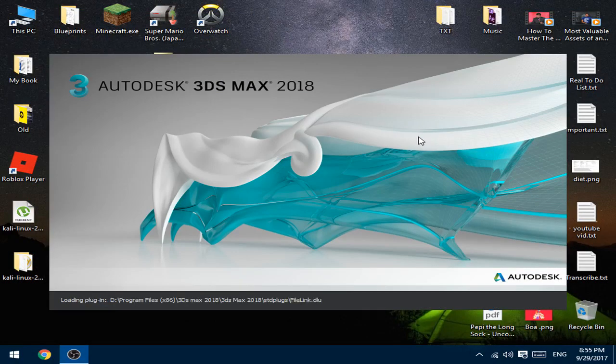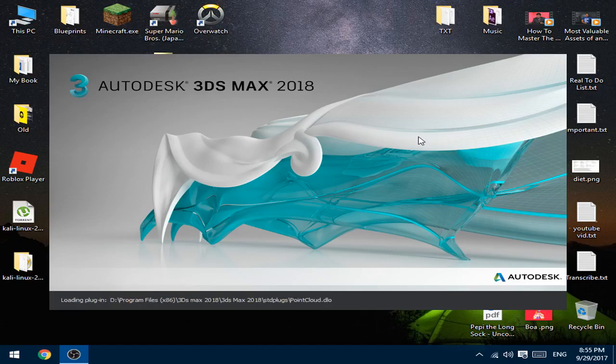Now, as you can see, it's Loading Plugins. That's a good sign. Let's wait till the end.